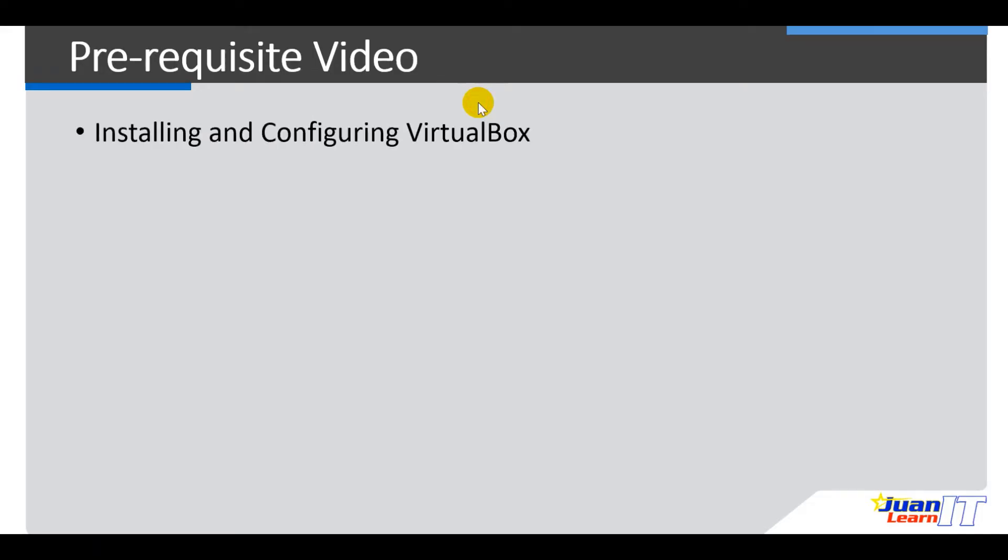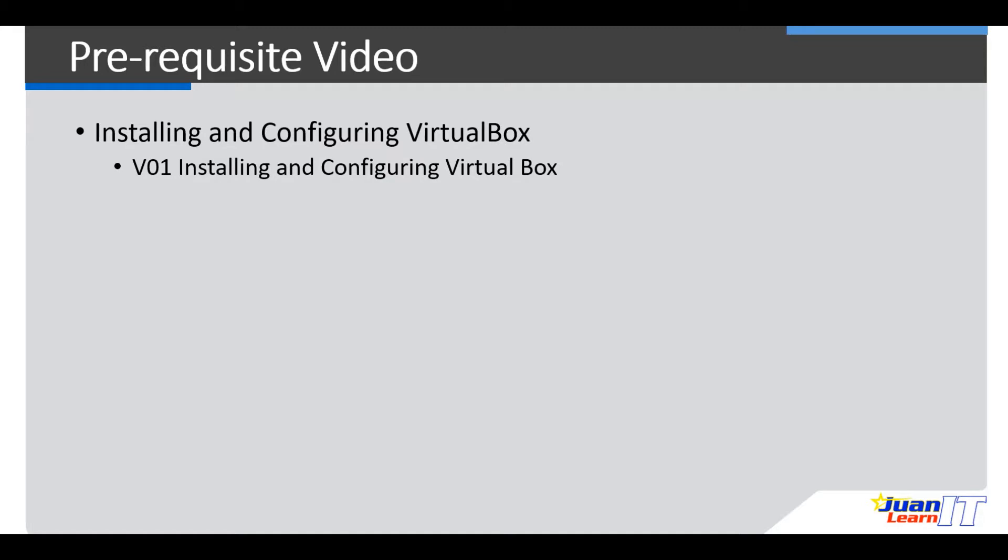So before we proceed with the demo, please check the prerequisite video. This video demonstration requires installing and configuring VirtualBox. This is Video01 installing and configuring VirtualBox on our playlist.